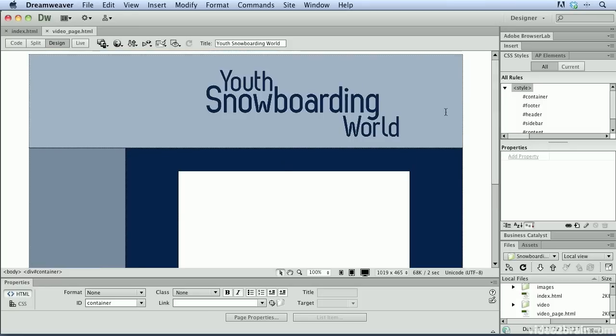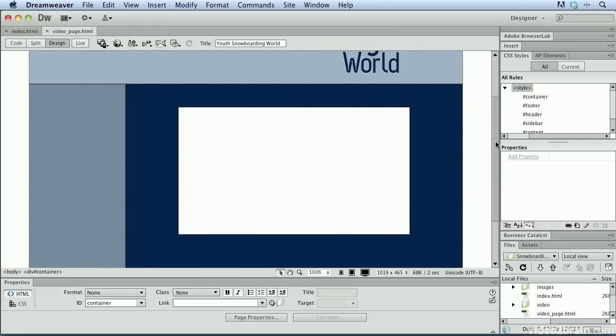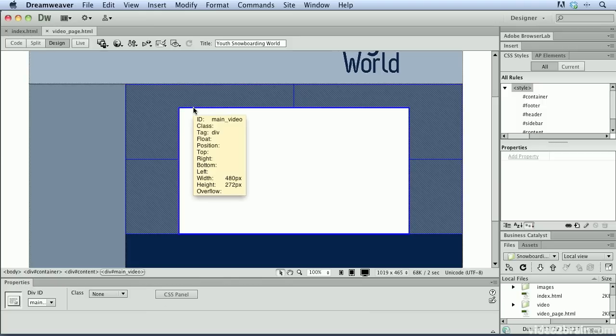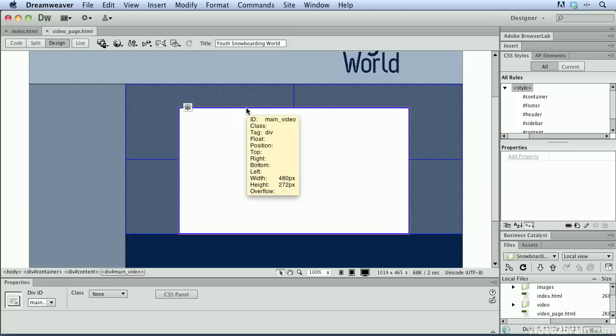Now, beginning this video with the videopage.html file already open on my computer. And this is a webpage that's in progress, but I'm going to use this as a rough framework to show you how we can insert video to this location on this webpage. If I click on the outside edge of this div that I've created, you can see that the div itself is where I'm going to put the video content. And we can see that if we look at the CSS properties, I've set it up so that the width is 480 pixels wide by 272 pixels tall. And that's essentially the size of my video.